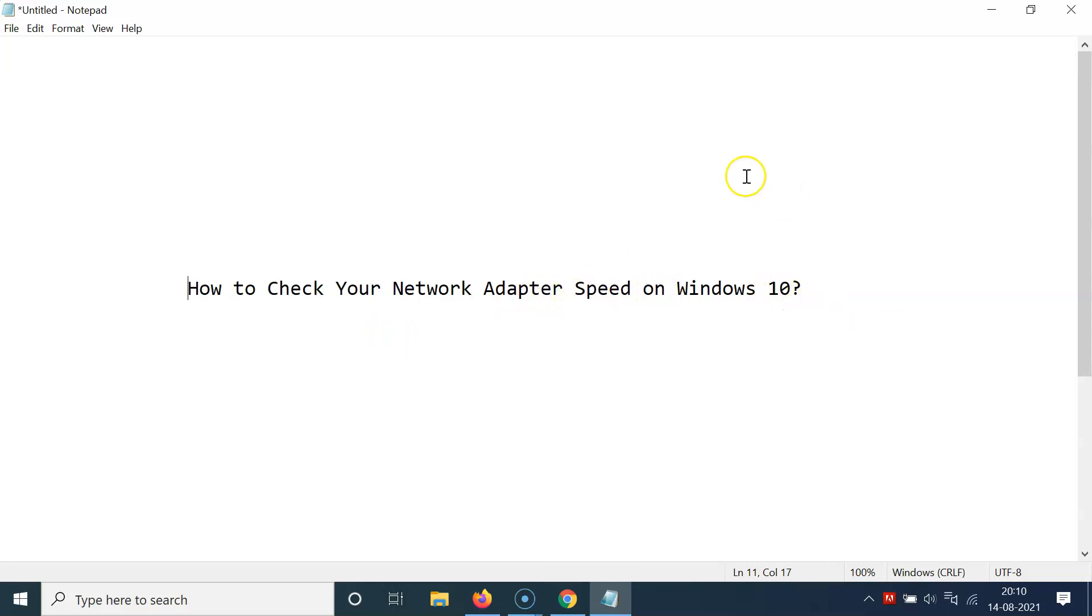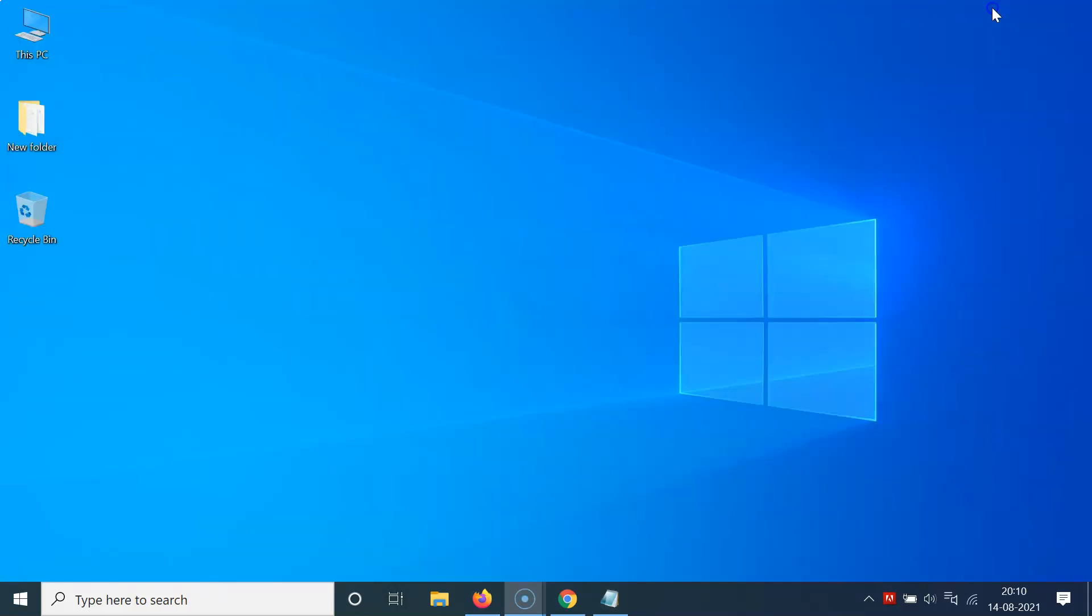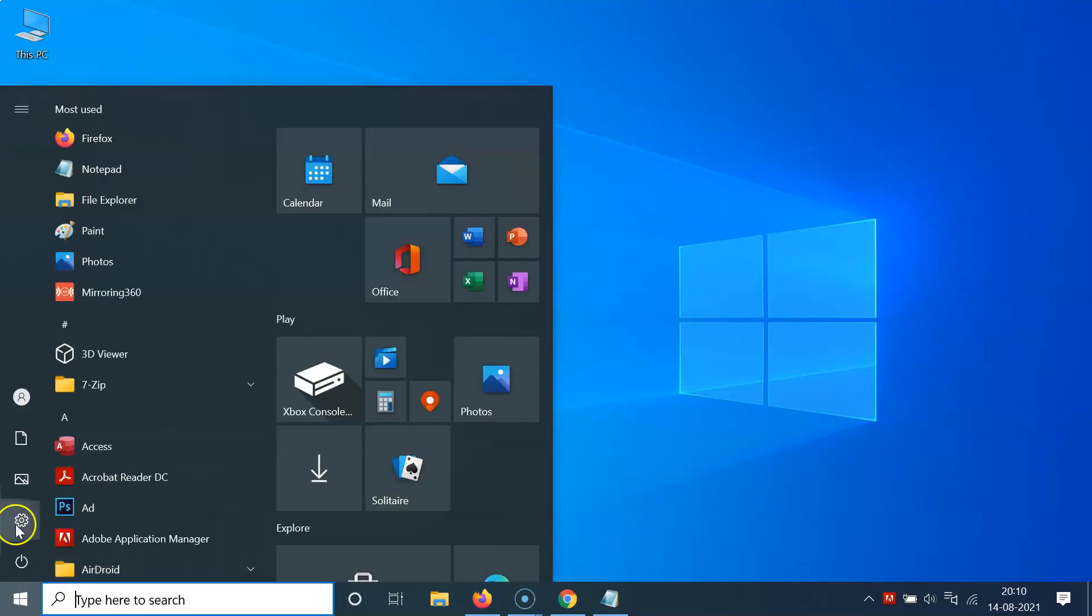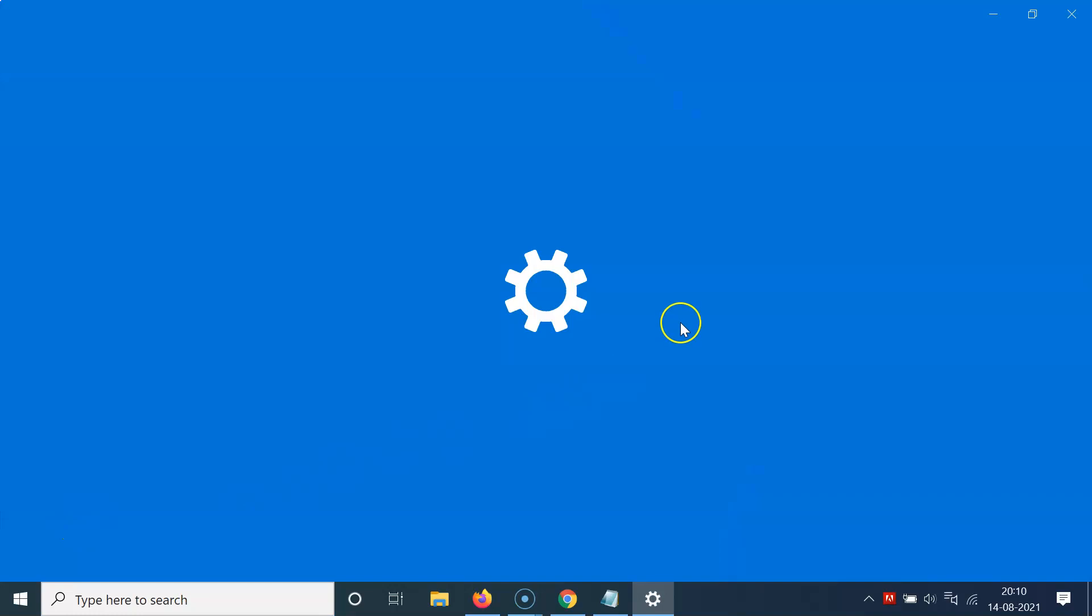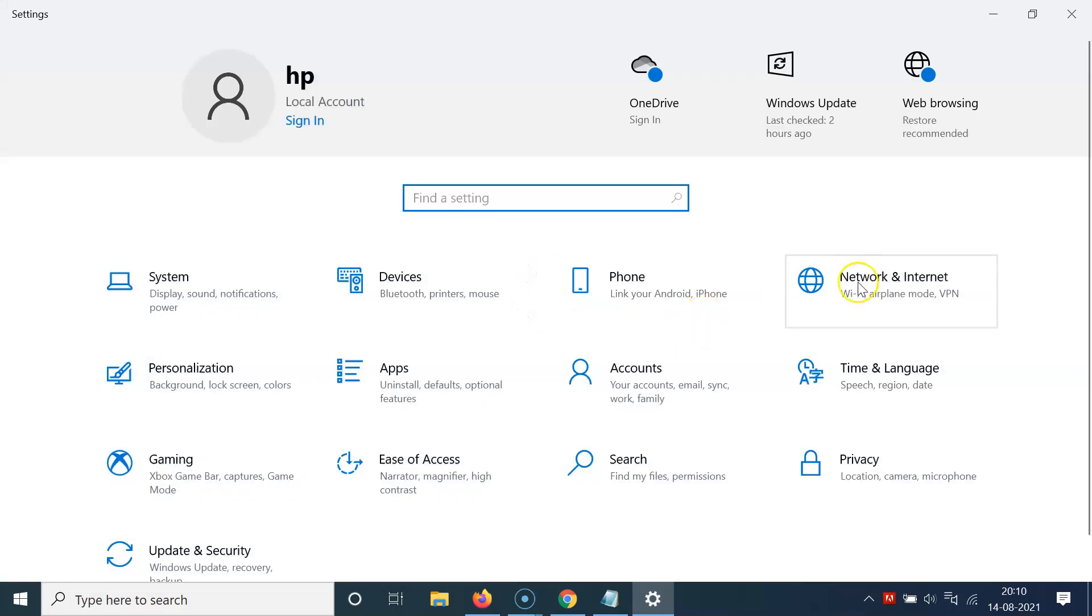So let's start. Let me minimize this file first. You have to click on this Windows 10 start button at the bottom left, then go to Settings and click on it. Then click on Network and Internet and select Status, then scroll down to advanced network settings.